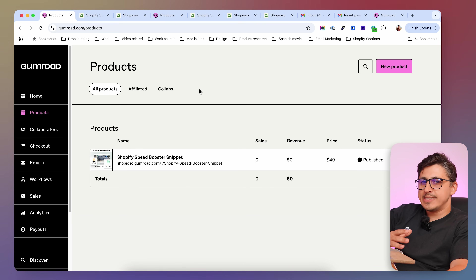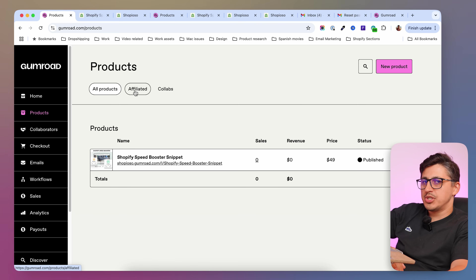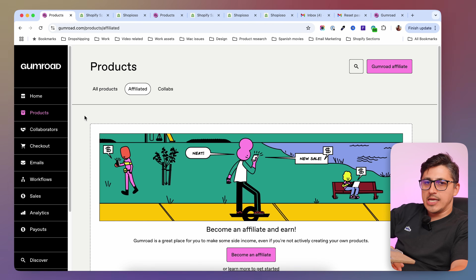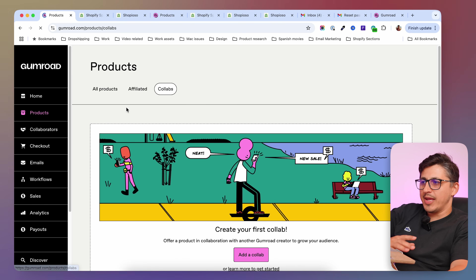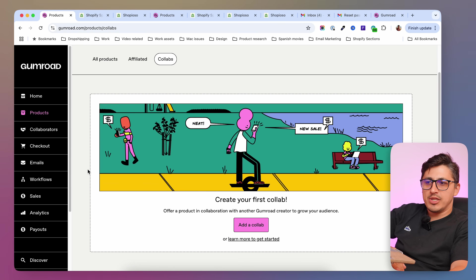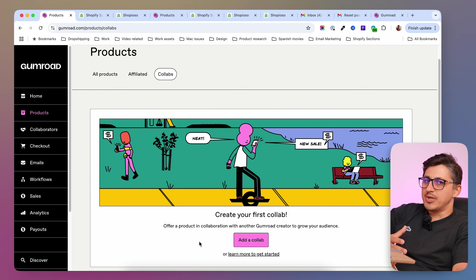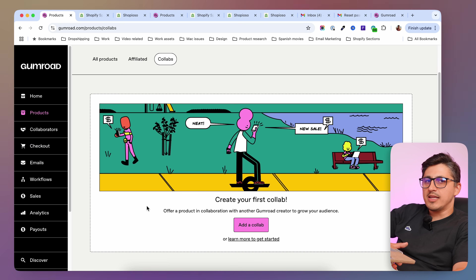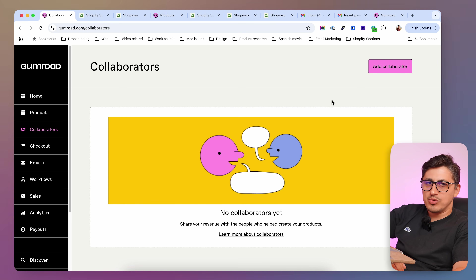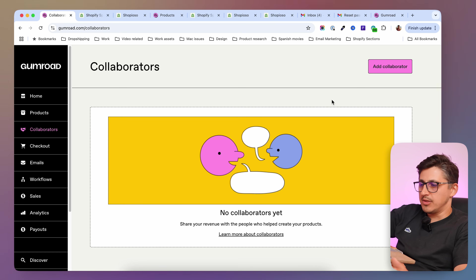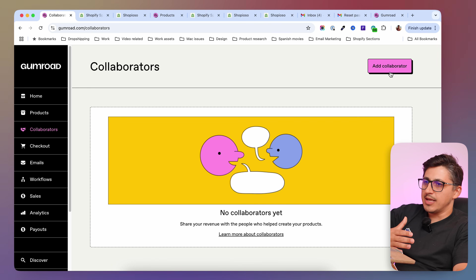After creating your product, you're going to see it listed in here. You're going to have the option to allow other people to advertise your product for you — you can create an affiliate program for them. They can apply and you can allow them to advertise your products. Then we have collaborations, where you can collaborate with other Gumroad creators that can expose you and your products to their network. This is a great way of growing your audience. Then underneath the products button, we have collaborators — you can add people to your Gumroad store to help you create your products, and they will get a percentage from the sales.